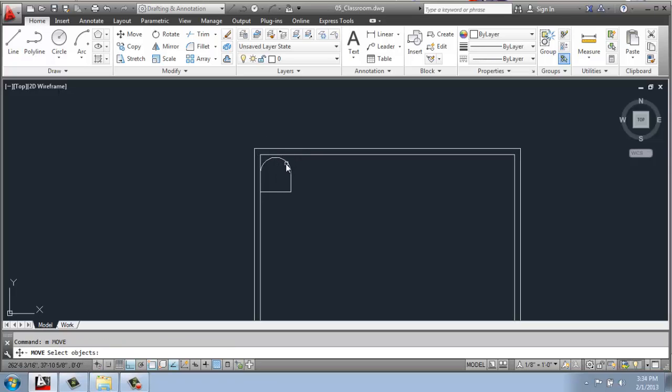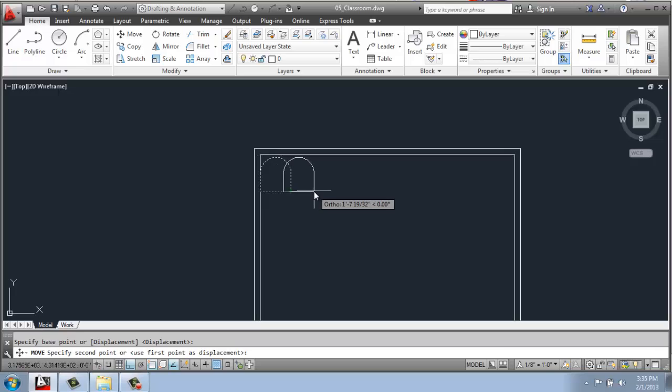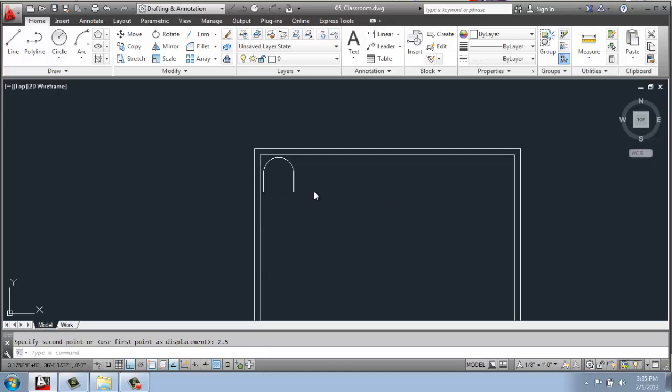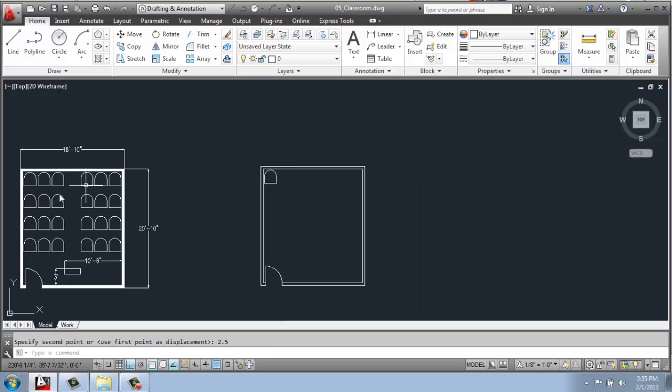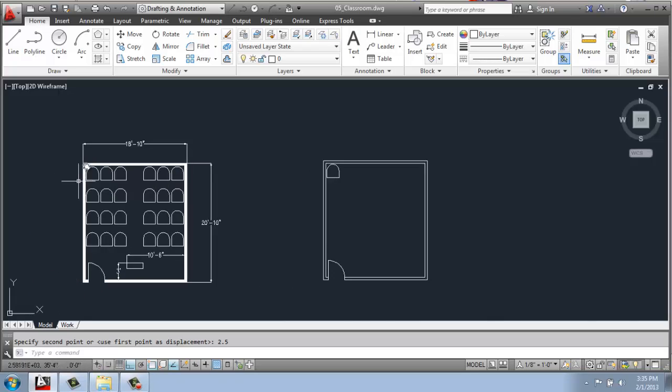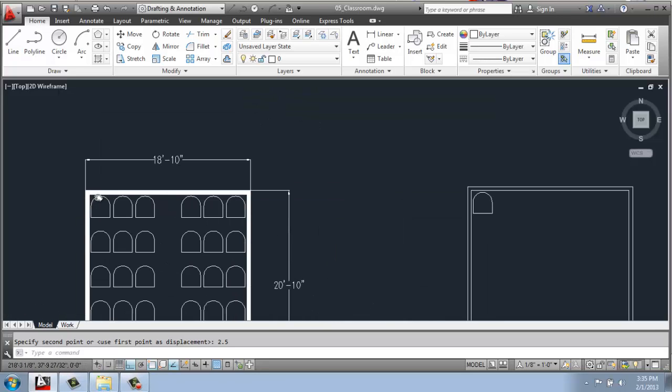Then I'll do a move again and pull it this way, 2½ inches, for example. And now I have this corner chair where I want it to be, just like this one.